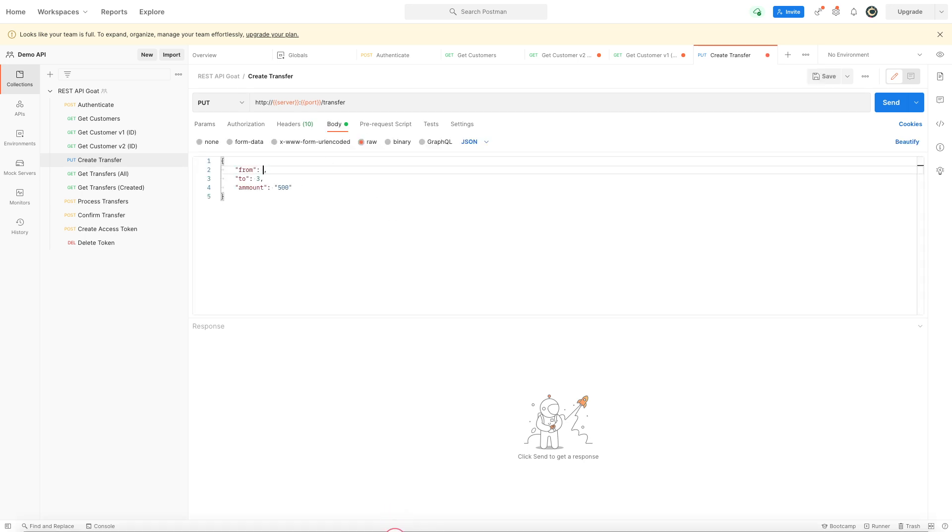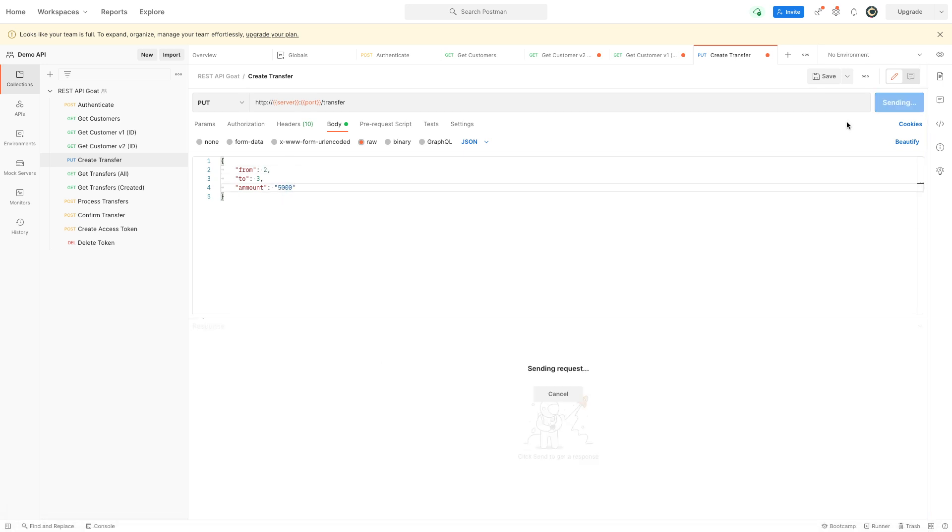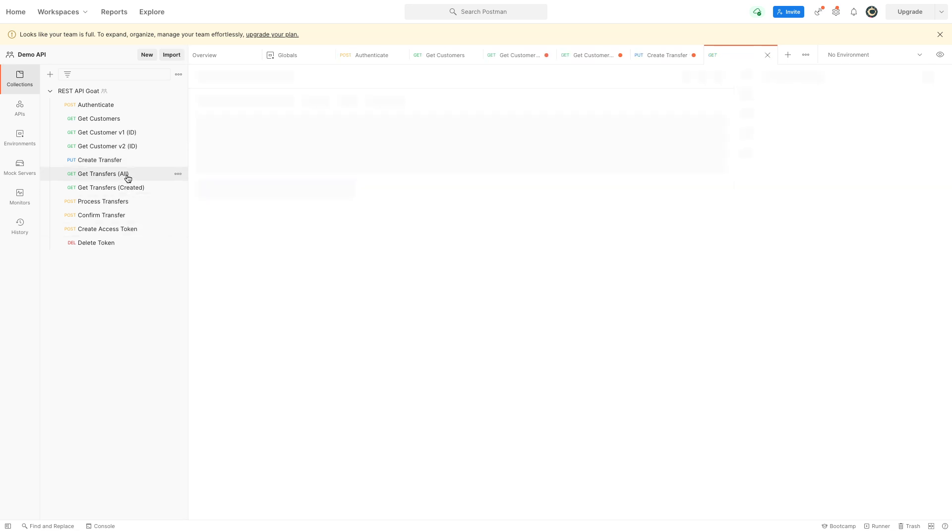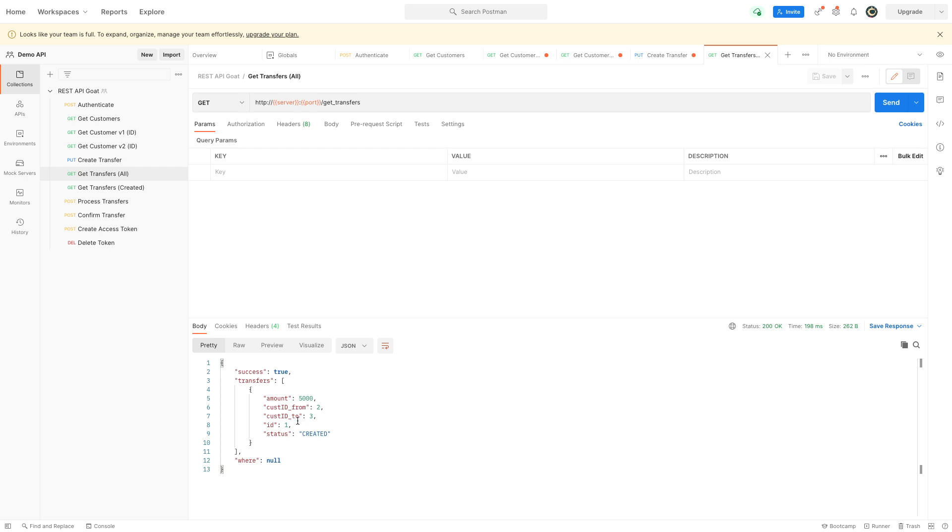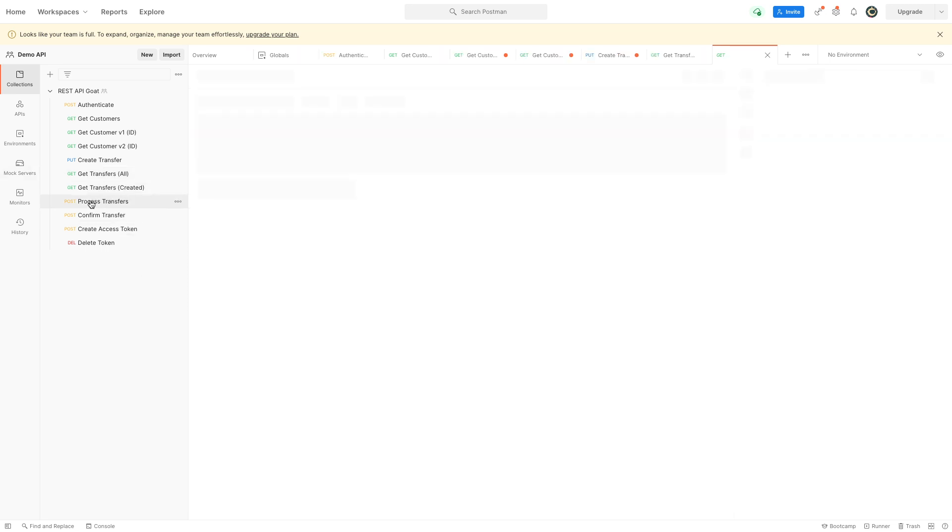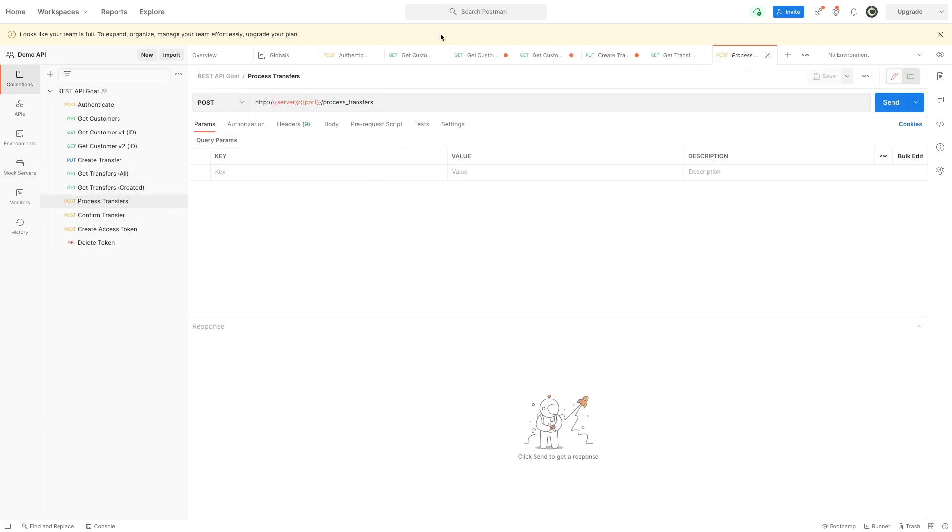Let's try to create a transfer from number two to number three for five thousand euros below zero. We've created a transfer. Now I can look at all these transfers and you can see the one is created. Then I can process the transfers.